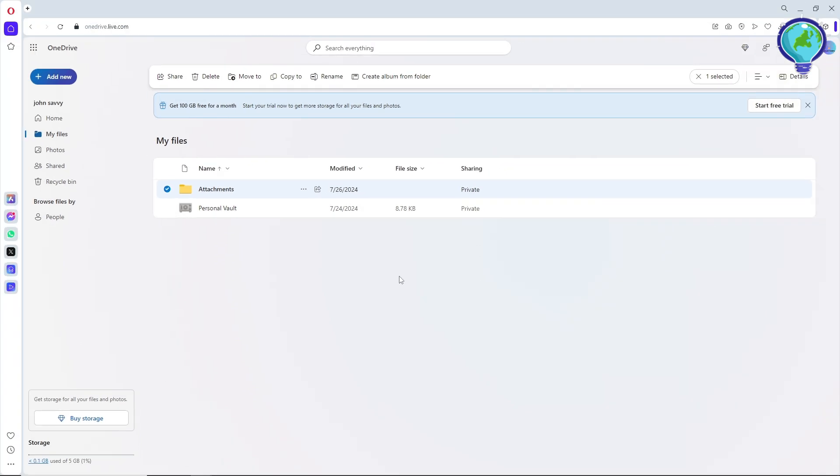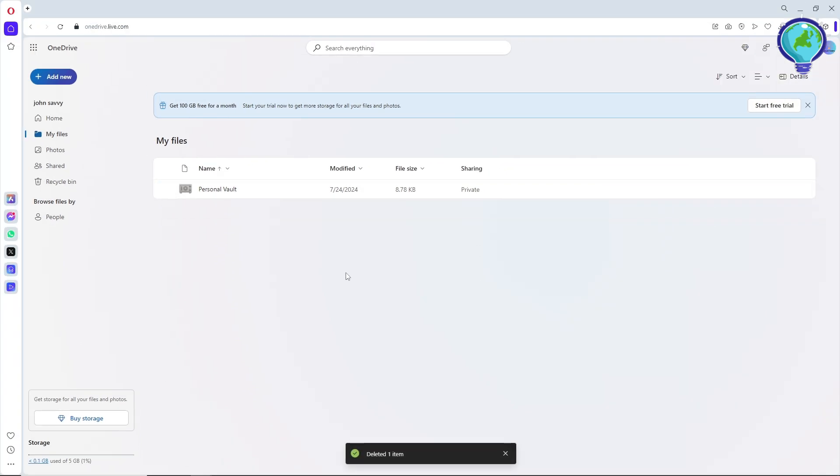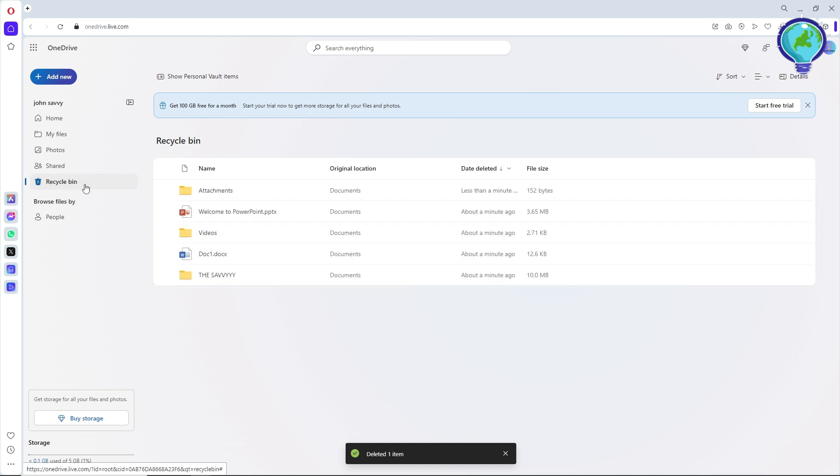And guys, if you're wondering why your storage is still full after deleting, just go to the recycle bin over here. Because deleting a file doesn't necessarily mean that you're gonna free up space.